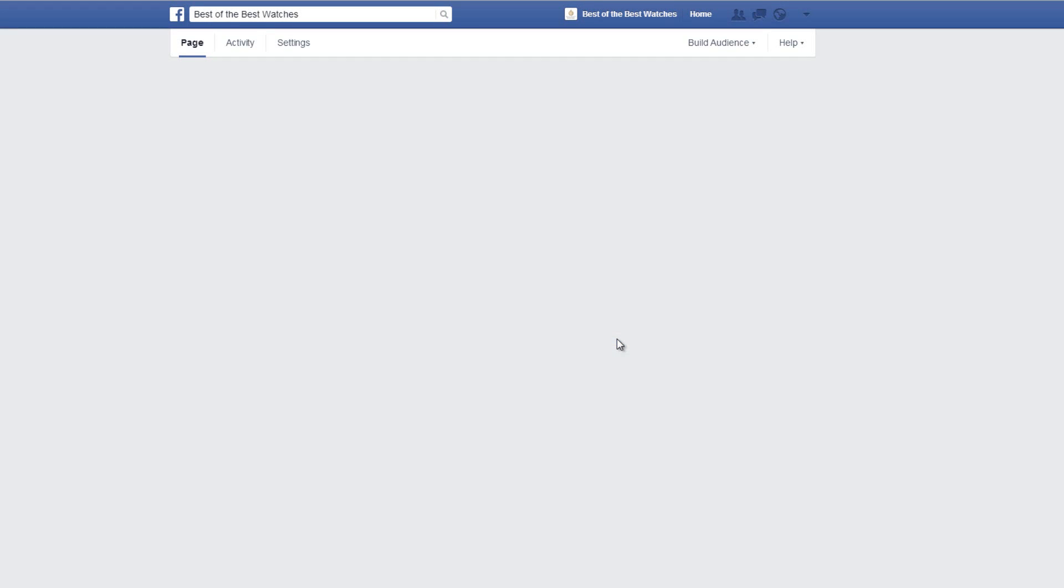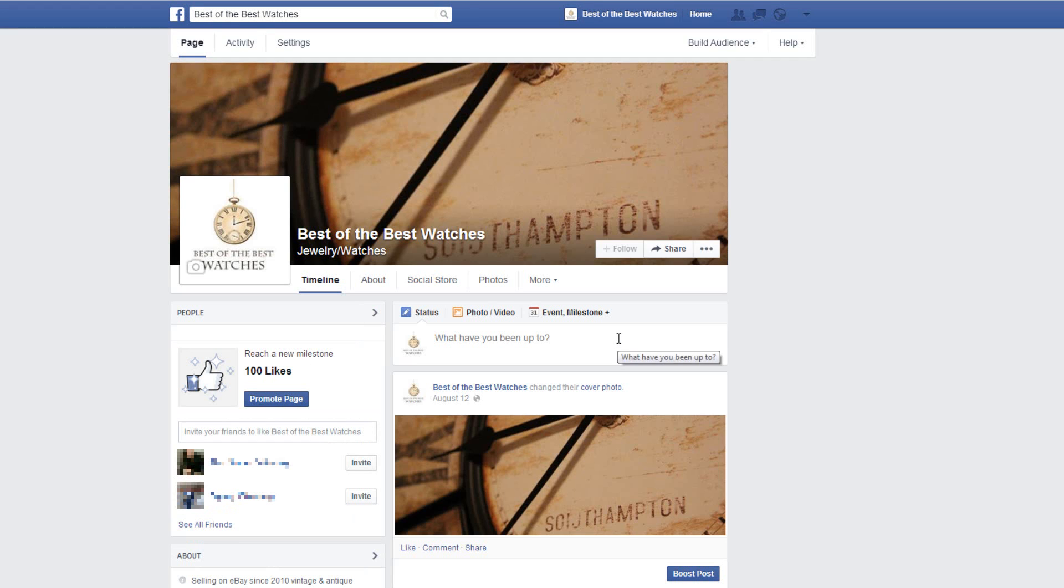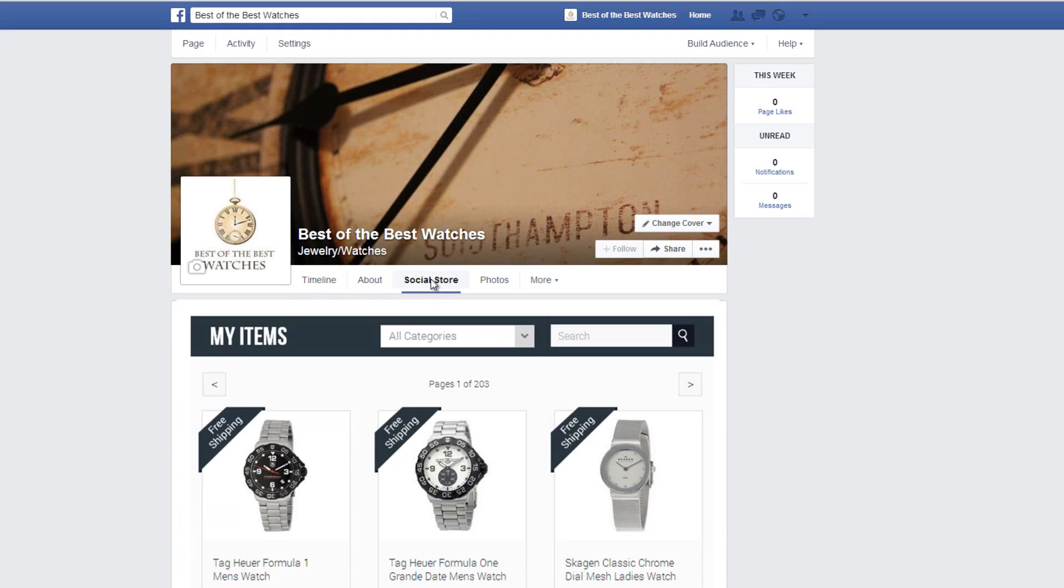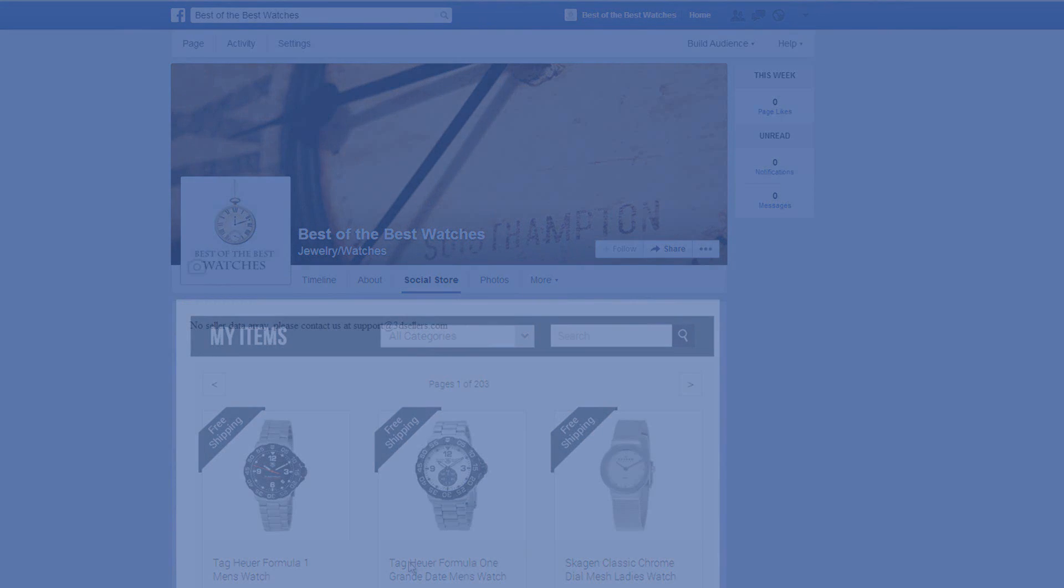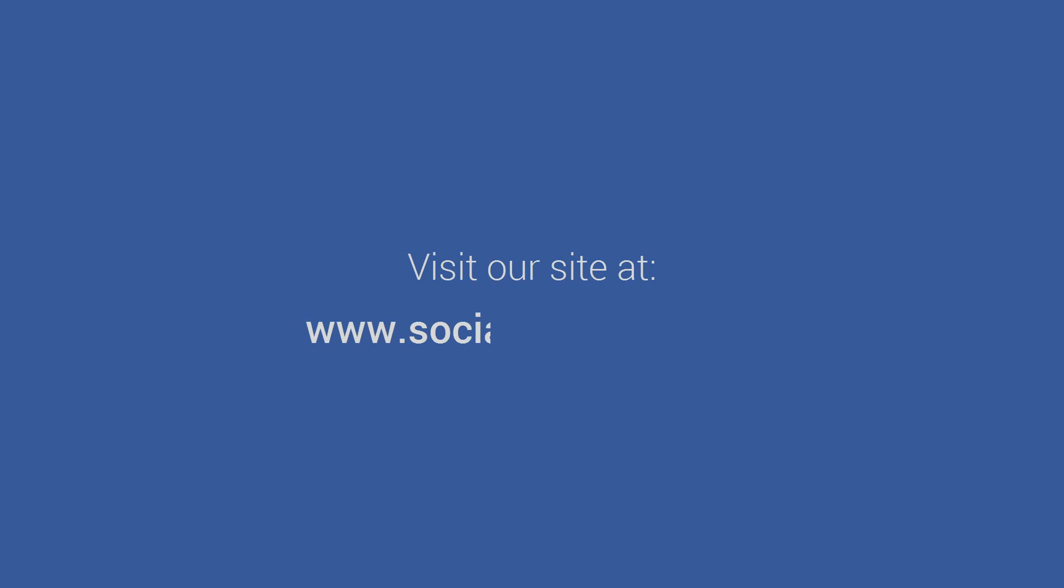And that's it! Now visitors to your Facebook page will be able to easily access your Facebook eBay store. That concludes our Social Store tutorial. If you have any questions, don't hesitate to contact us via our site at www.socialstorepro.com.